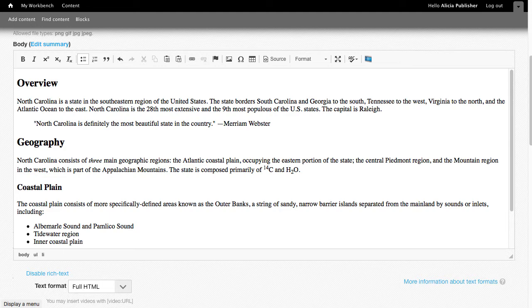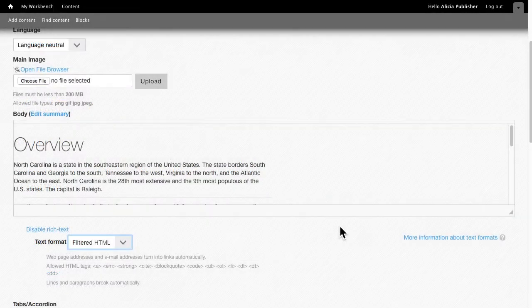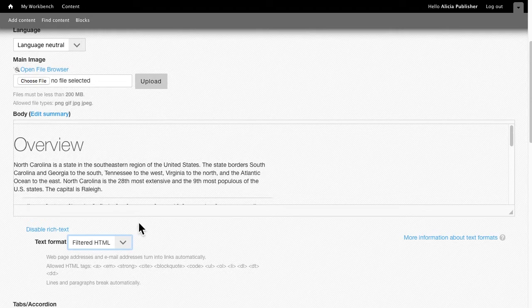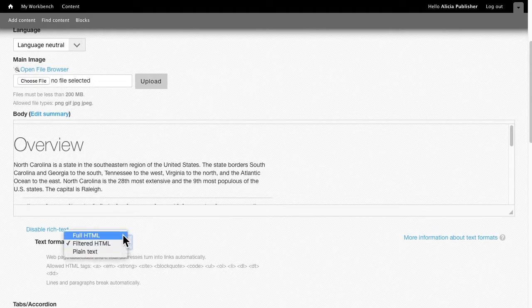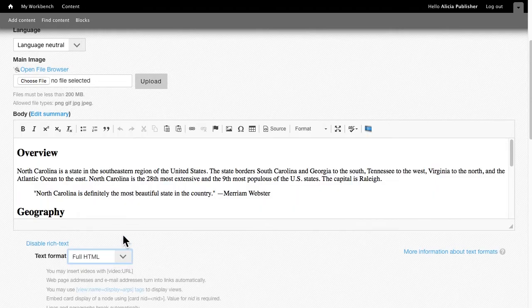Before we dive in, let's look at a few important options. If you don't see the toolbar, make sure the Text Format dropdown is set to Full HTML. If it's set to Filtered HTML or Plain Text, the toolbar disappears.